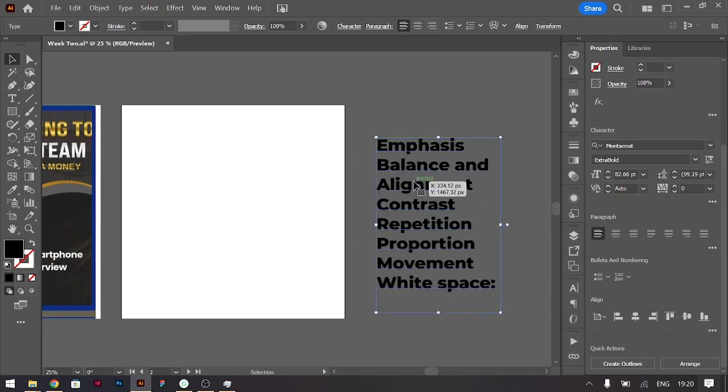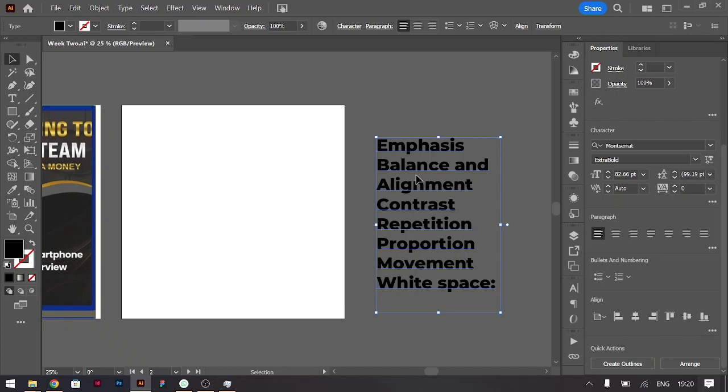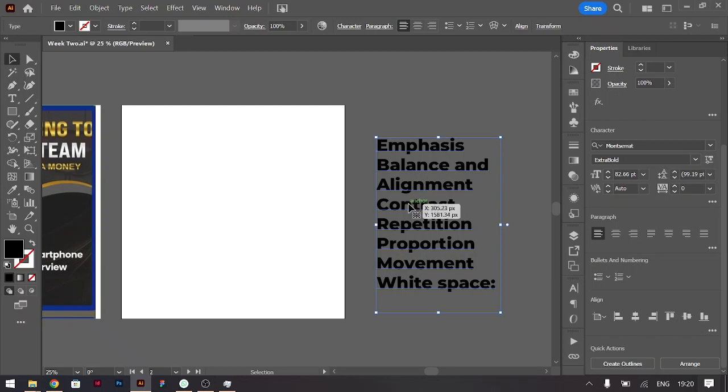There are seven principles you could apply when it comes to designing. For this case we have emphasis, so where you lay more emphasis when you are designing. We also have balance, so how you distribute the elements on your canvas also matters. You also have alignment, how you distribute those elements, whether it's right aligned, center aligned, or left aligned.